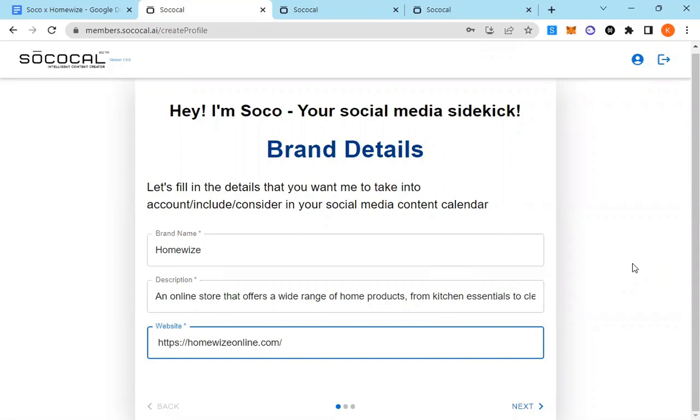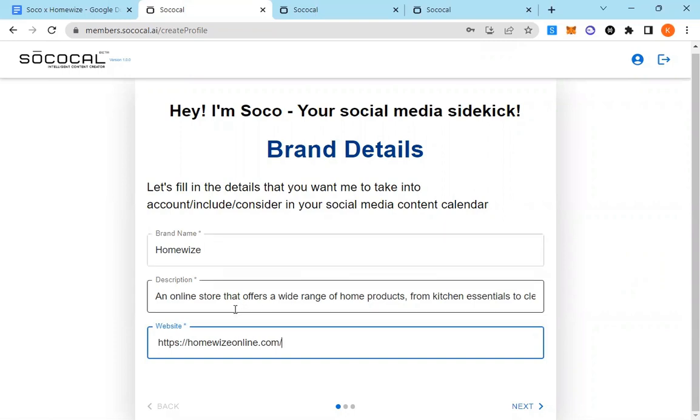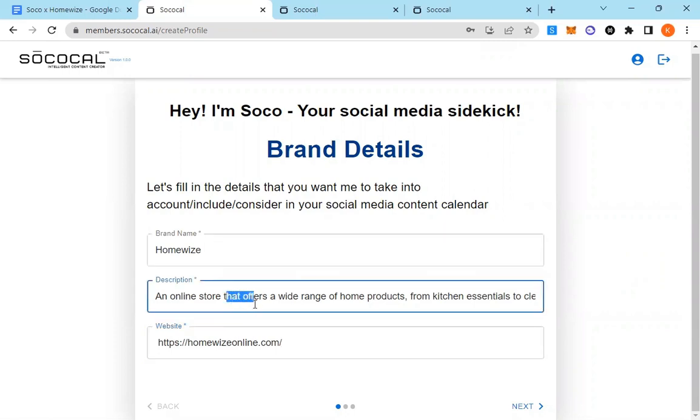This is the page you're going to see right after you sign up. Go ahead and confirm your email. We're going to be running it for a brand that is one of our followers called HomeWise, and I've pre-entered a description over here that I've just grabbed.